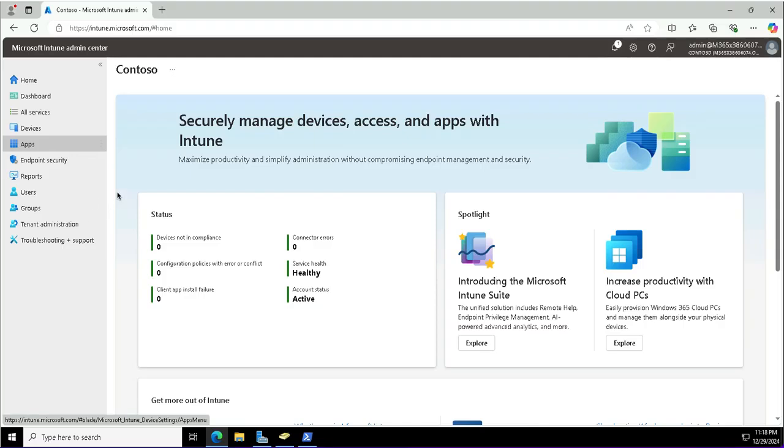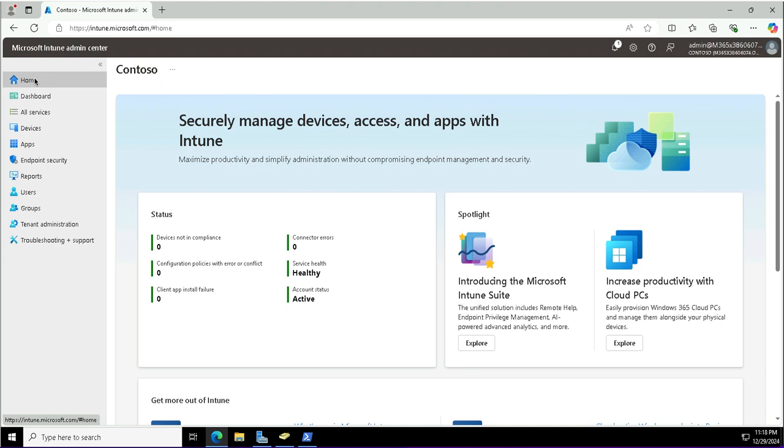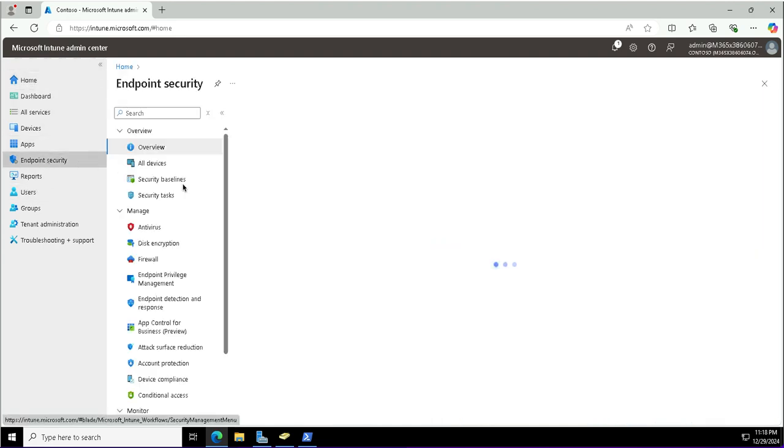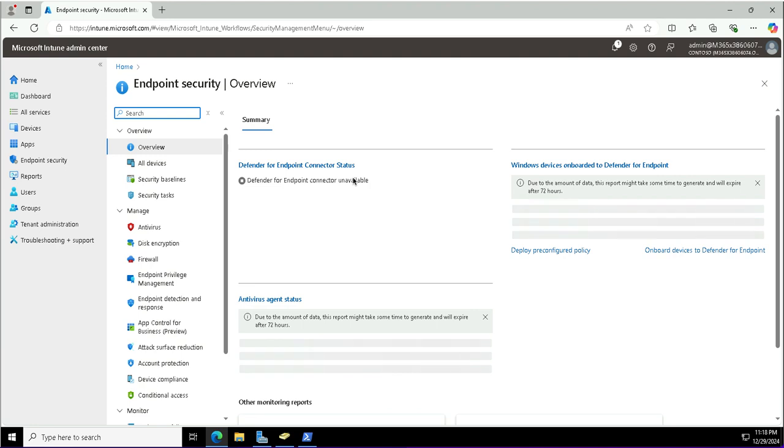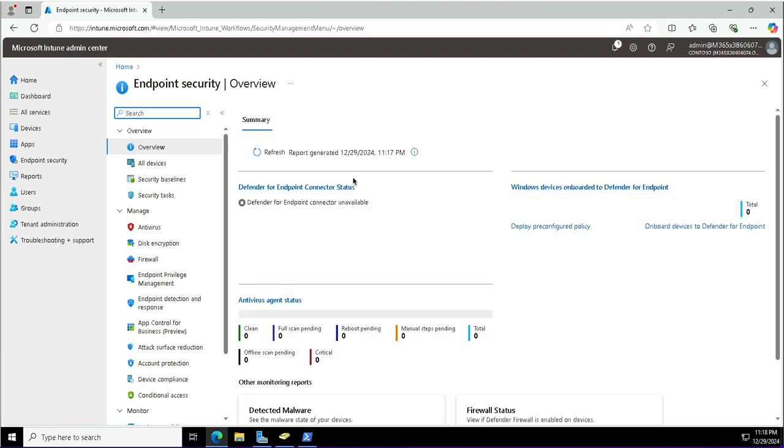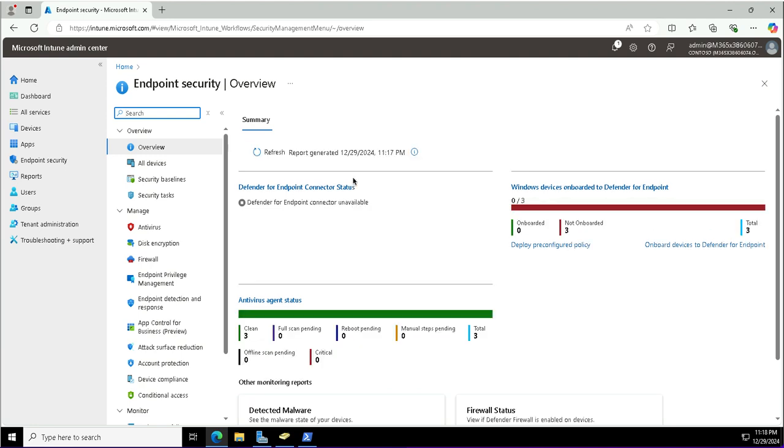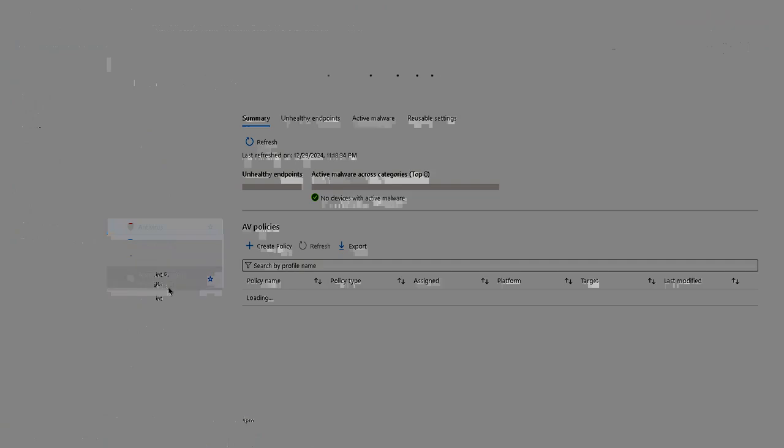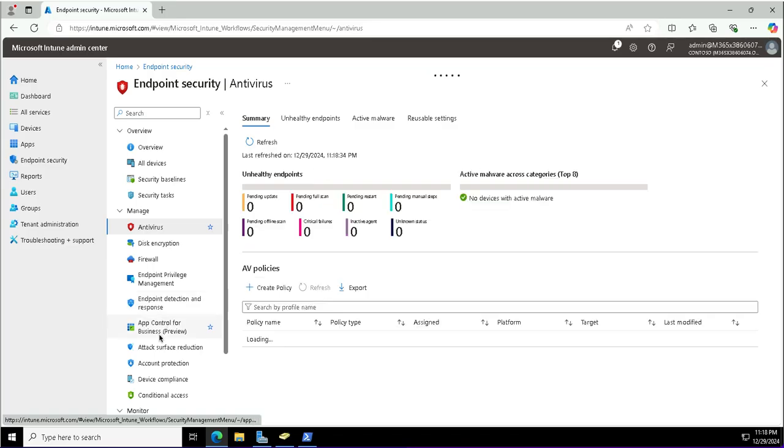To enable endpoint security using Microsoft Intune, I will visit the Intune admin center at intune.microsoft.com portal. I'm logged in as a global administrator. I'll click on the endpoint security blade on the left. This is the dashboard which shows the status of the devices. I have different options to manage like antivirus, disk encryption, firewall, and many more.